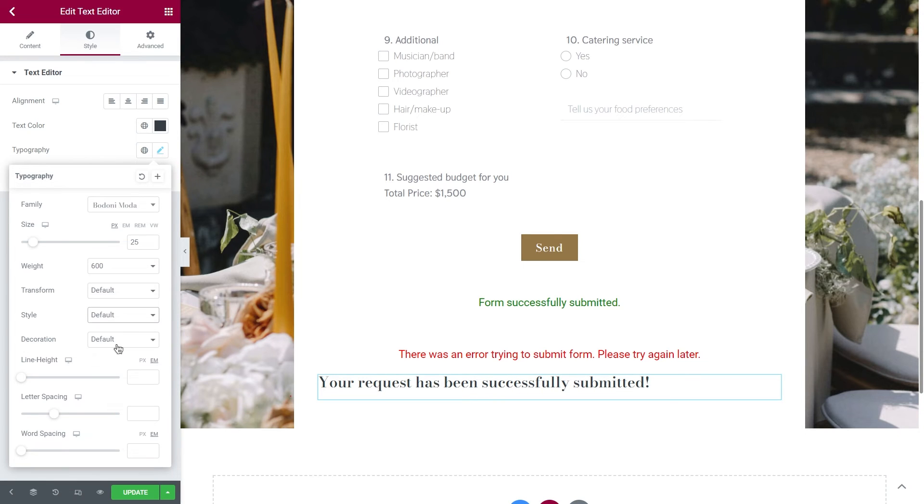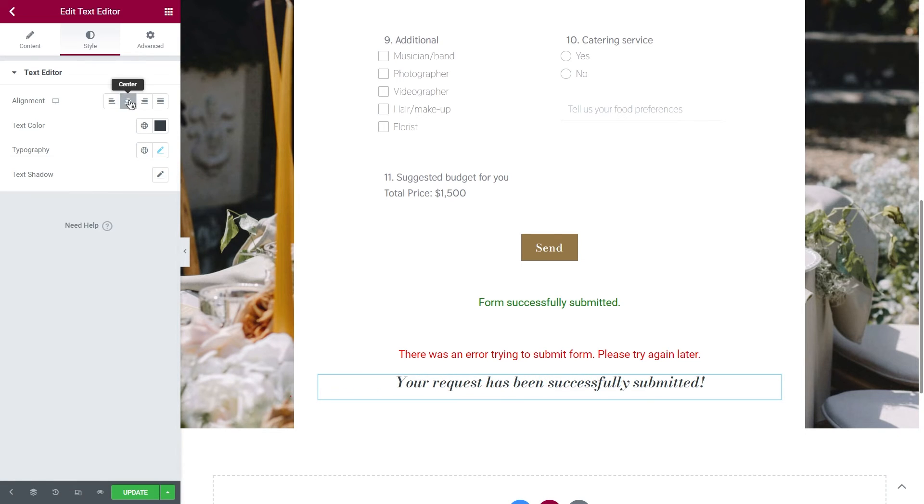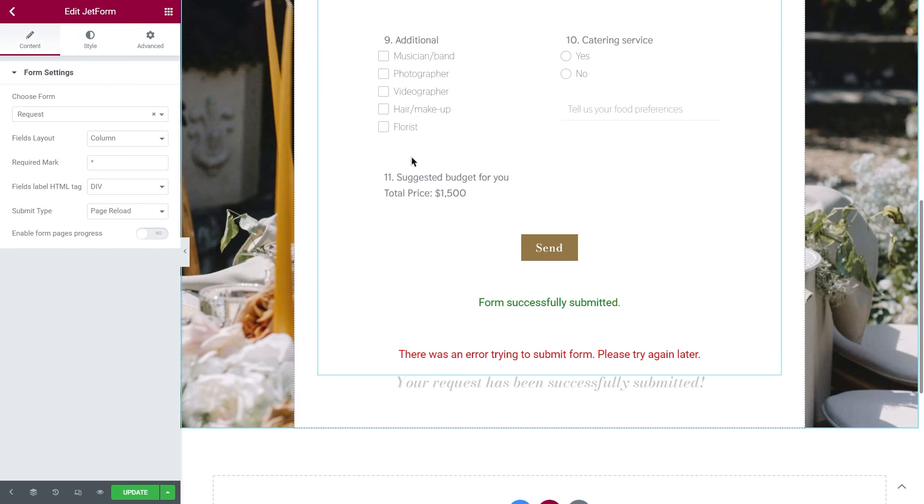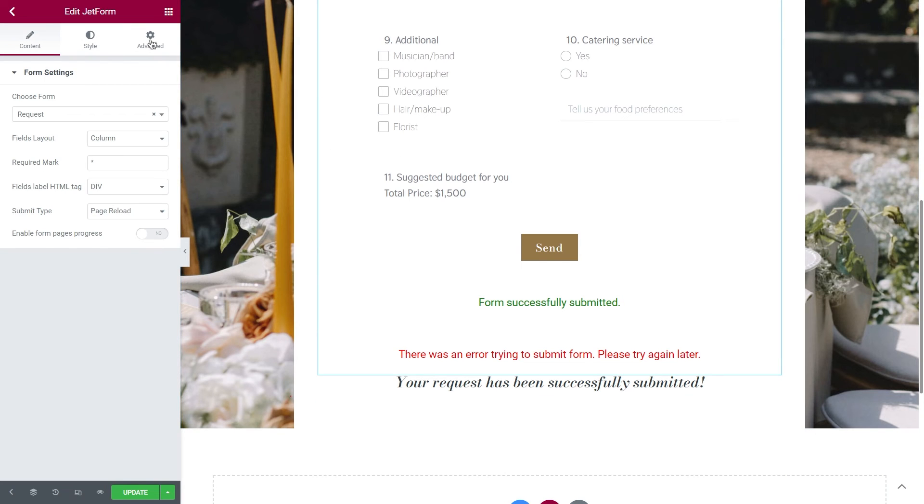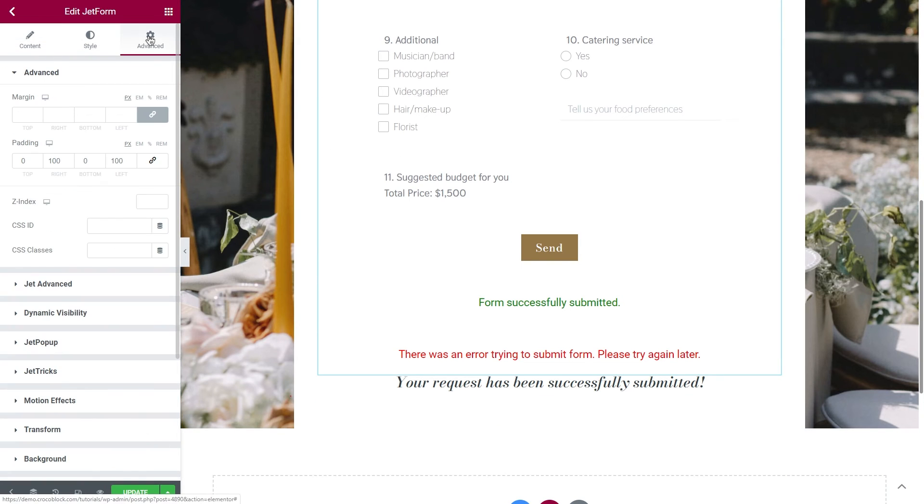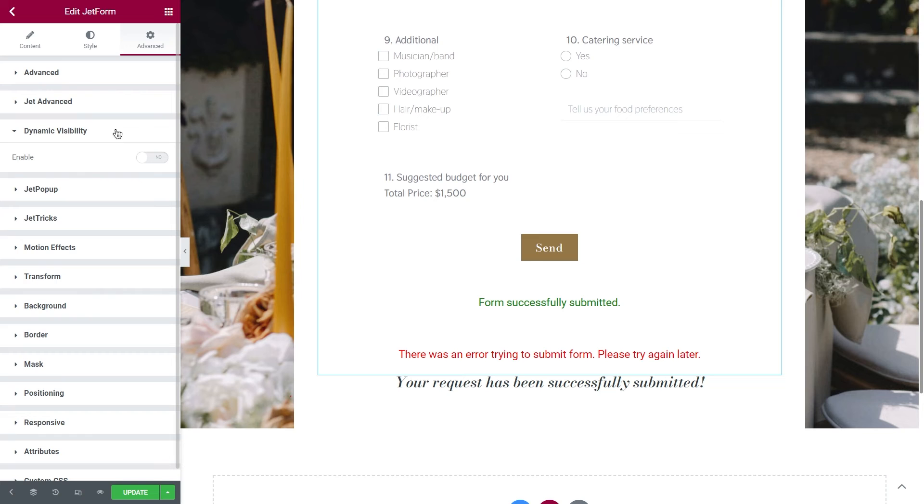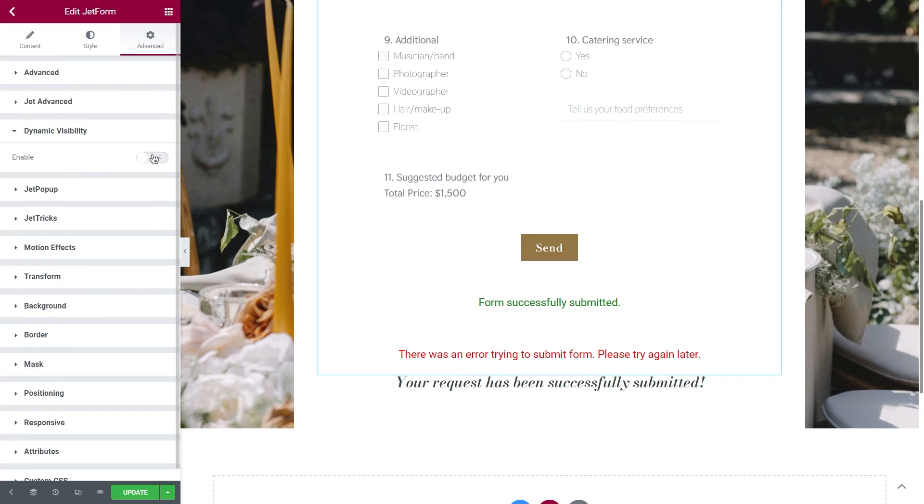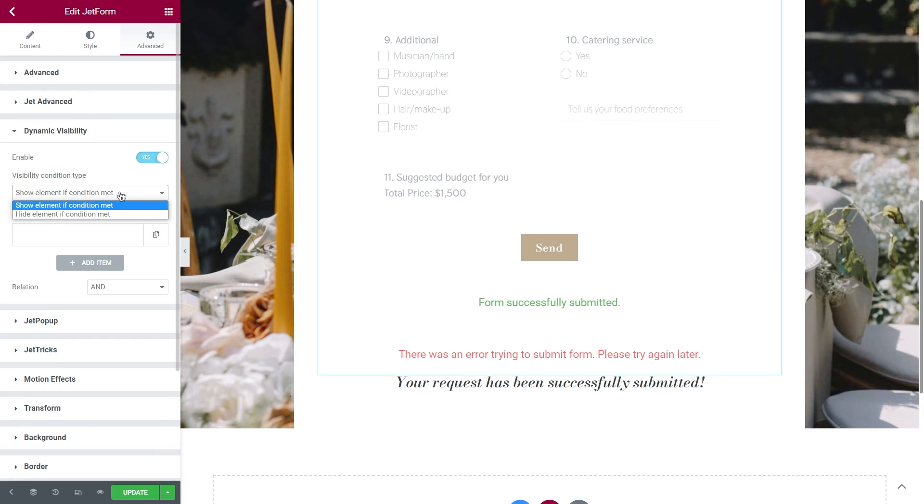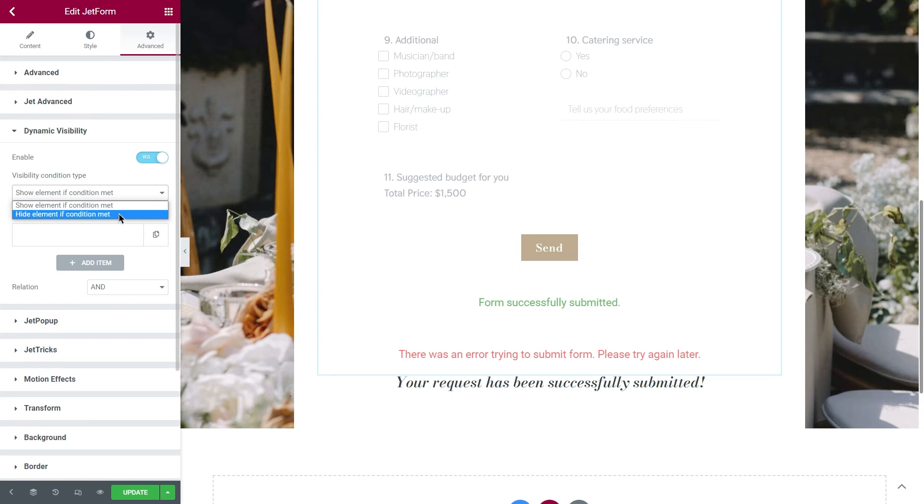First of all, select the form and open the Advanced tab. Right here, you will see dynamic visibility, unfold it, and click on Enable. The next step is we need to set the visibility condition type, whether to show this element, or hide it. Since we need a form to disappear, it's gonna be Hide.